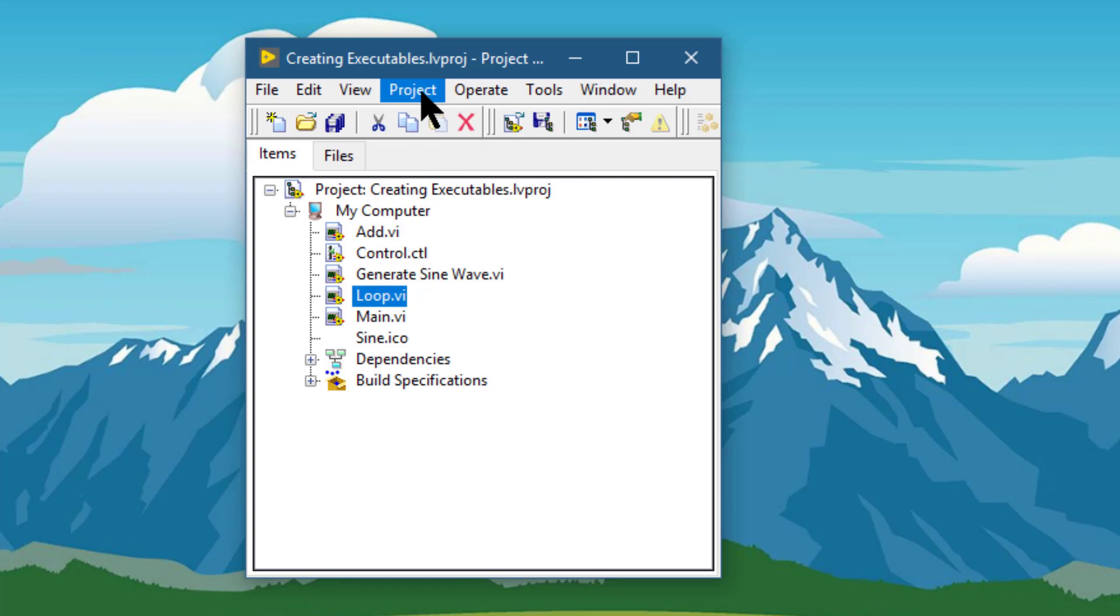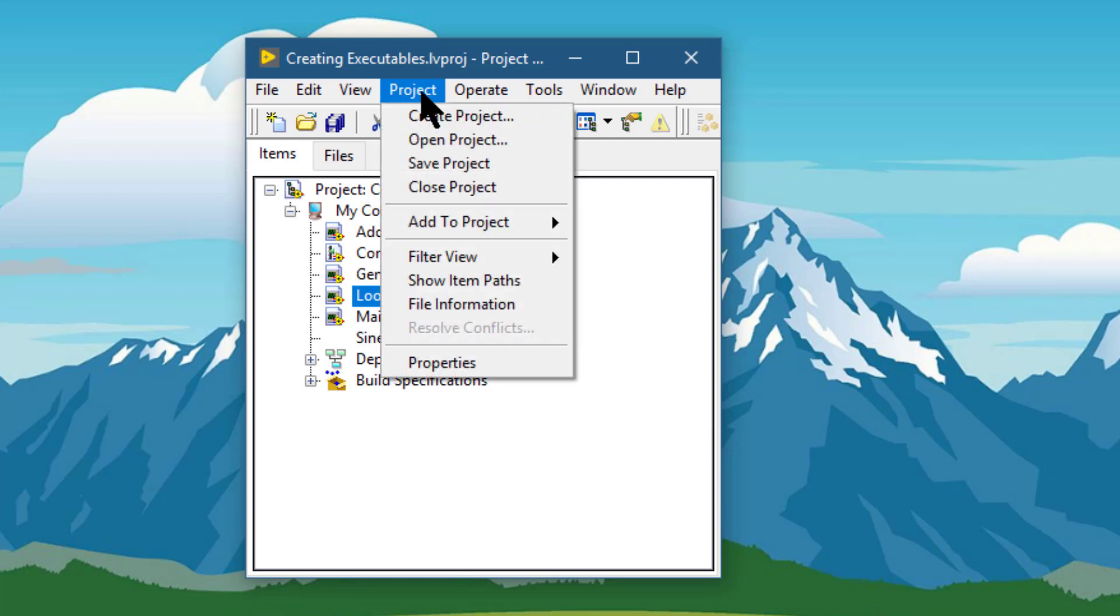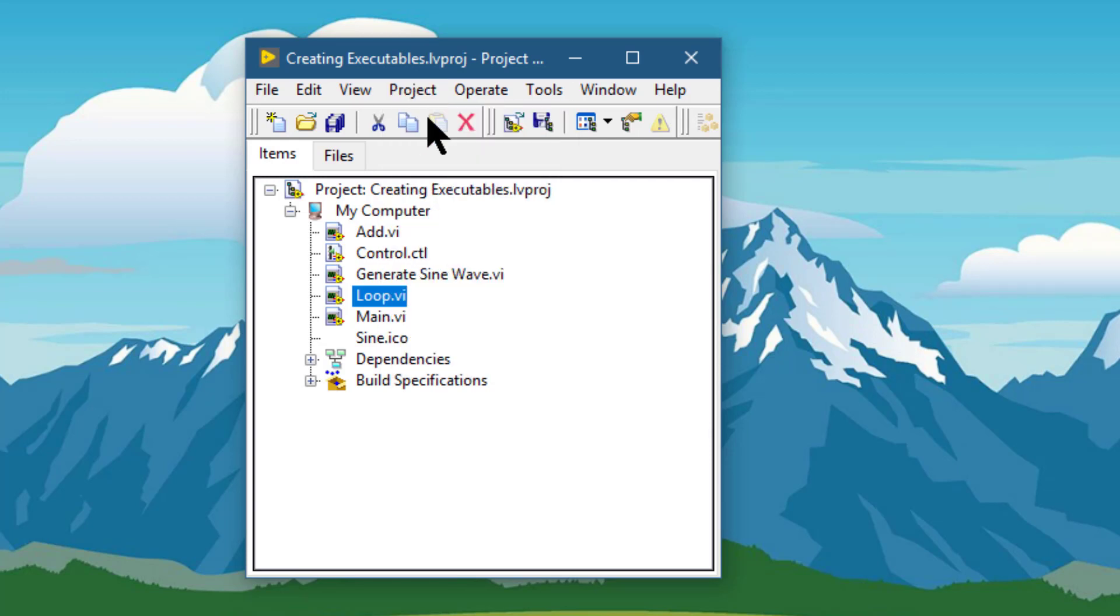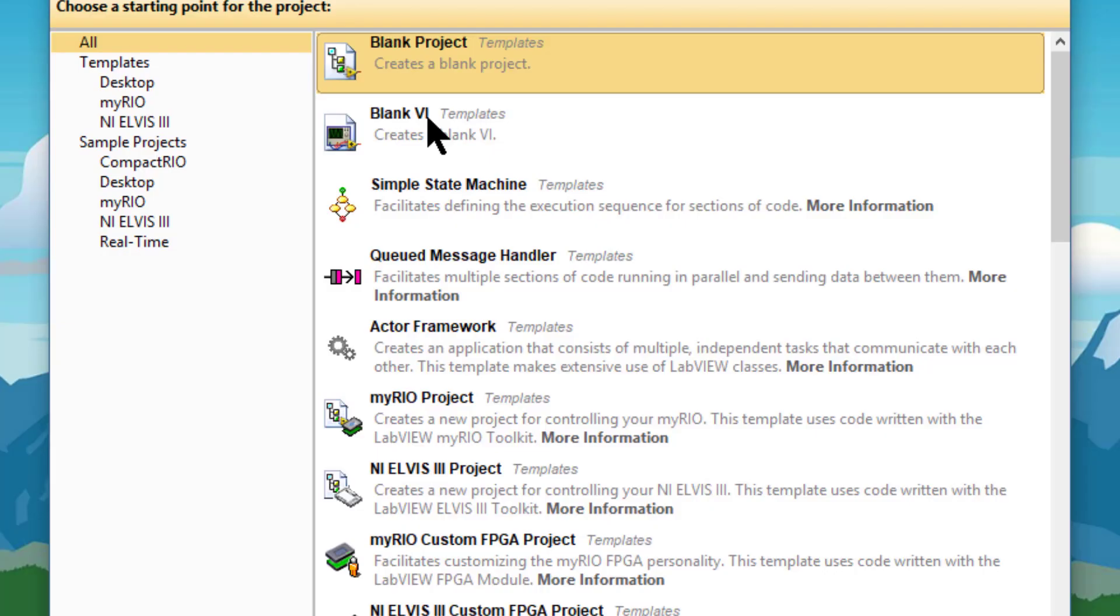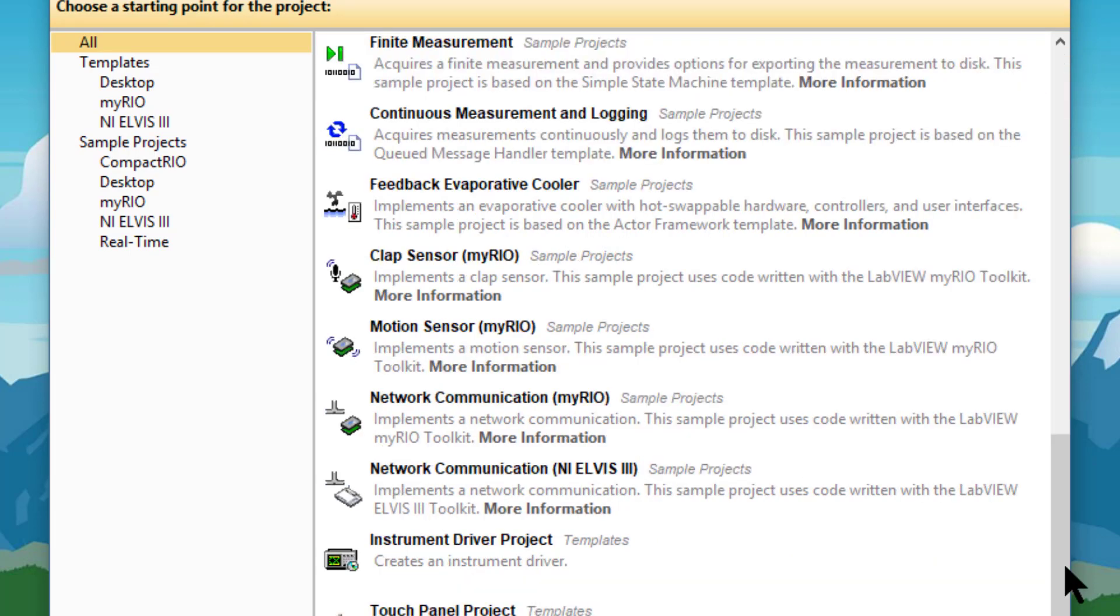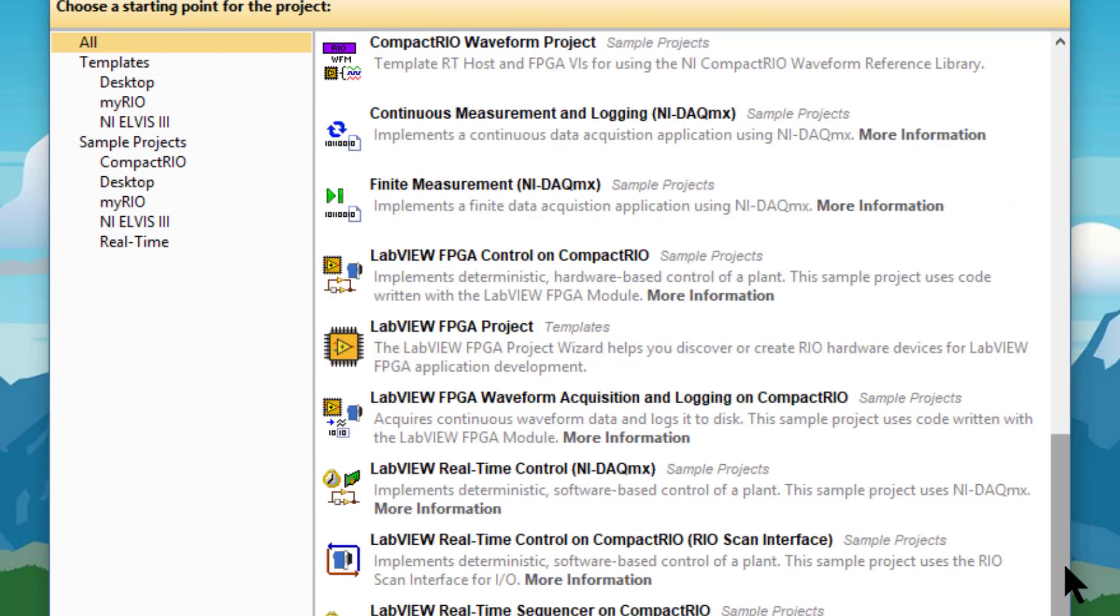The first option is create a project, which lets us create a project from the create project dialog box. The create project dialog box appears, and we can select from the templates that are available inside this dialog box.